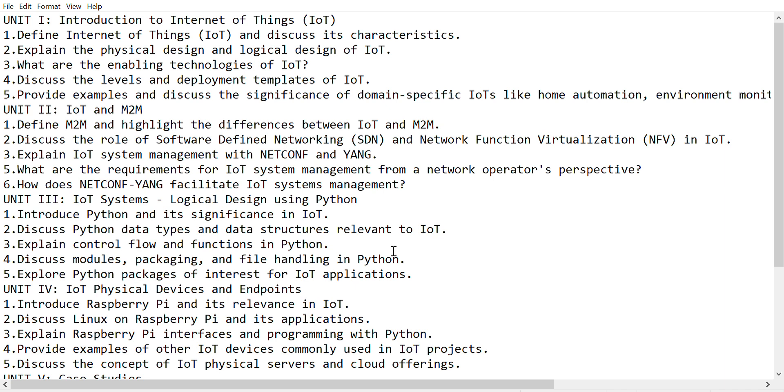Explain the control flow and functions in Python. Explain the control flow and functions are very important questions. Discuss modules, packaging, and file handling in Python.